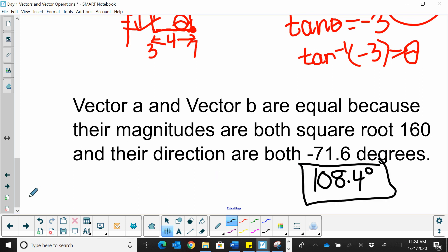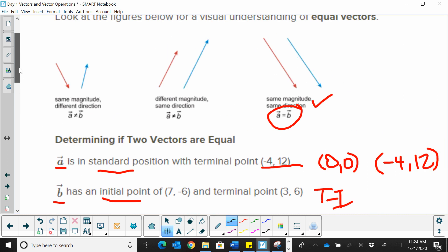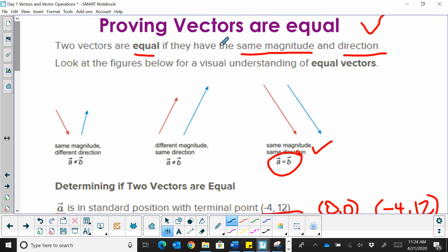I hope this video was helpful in showing you how to prove that two vectors are equal.